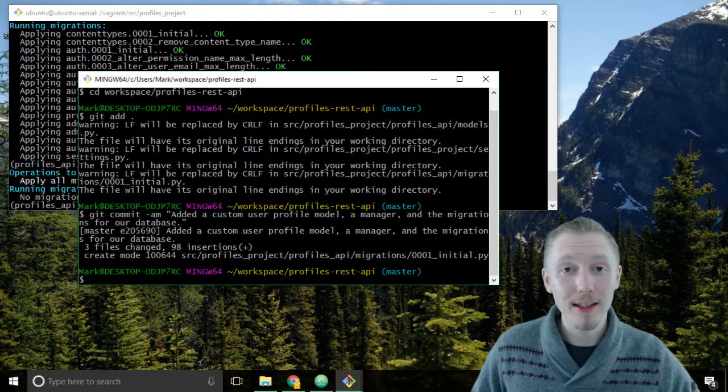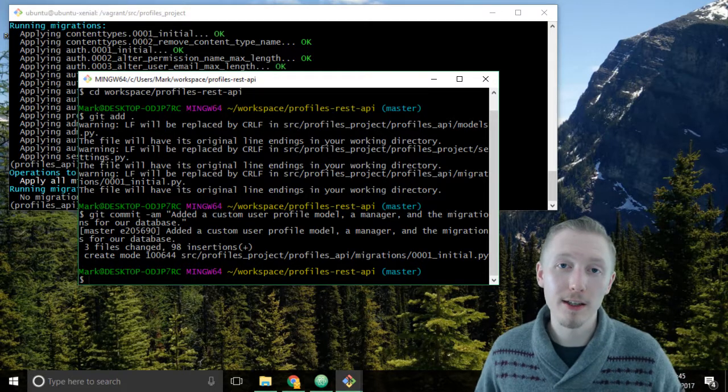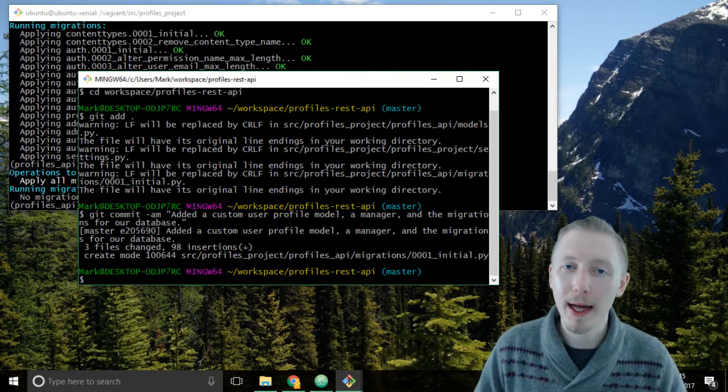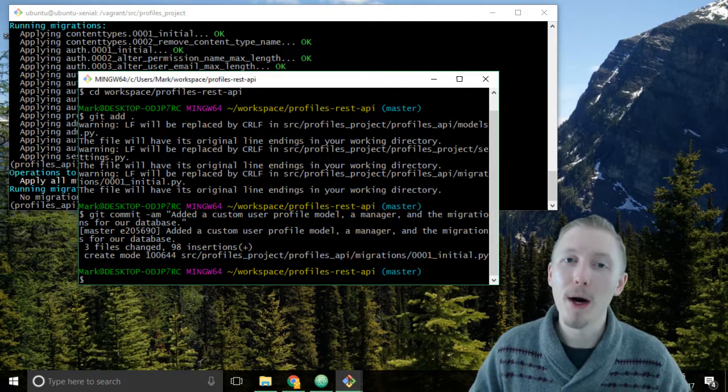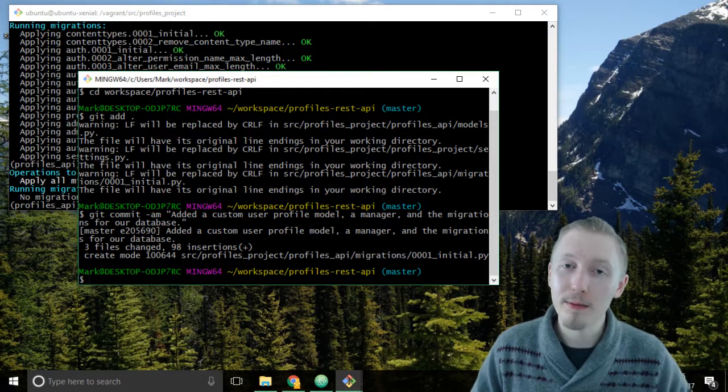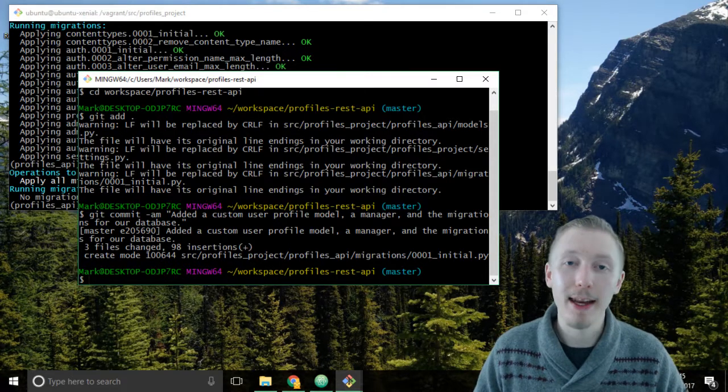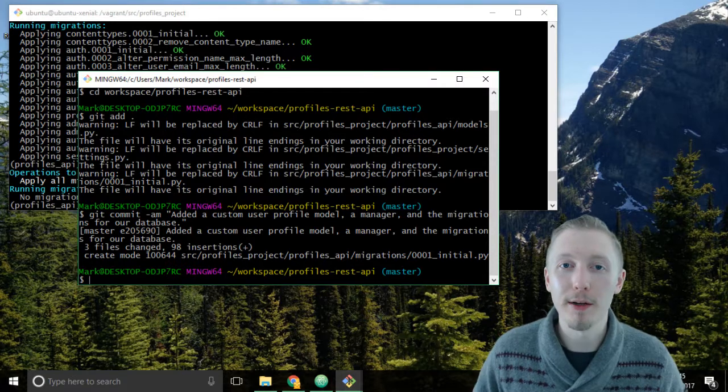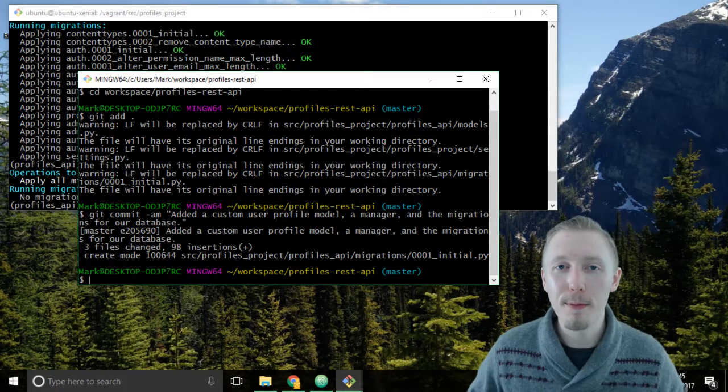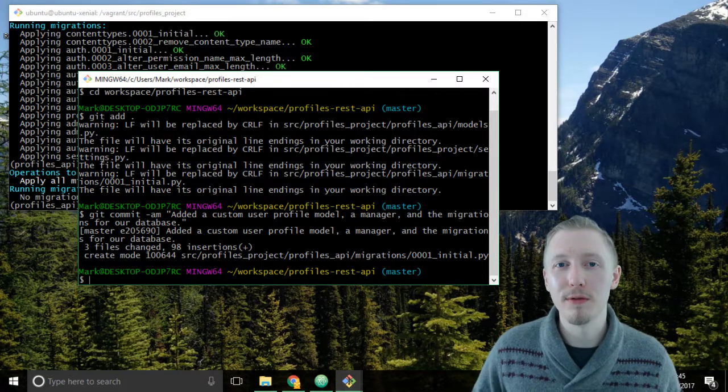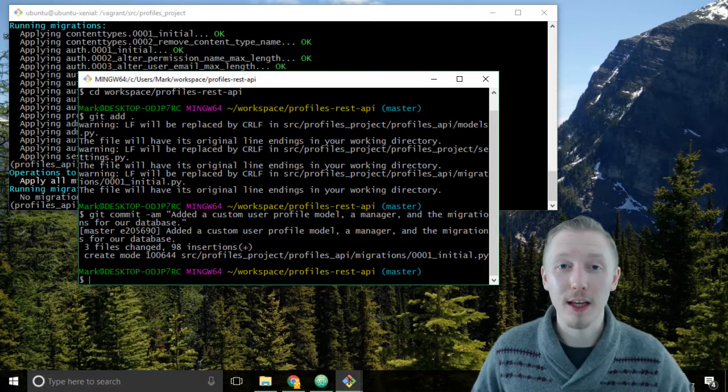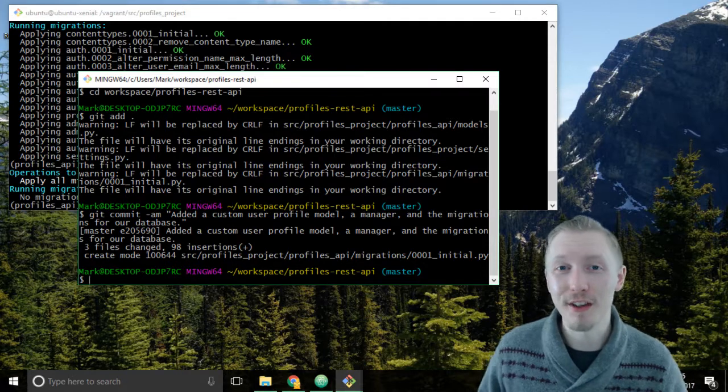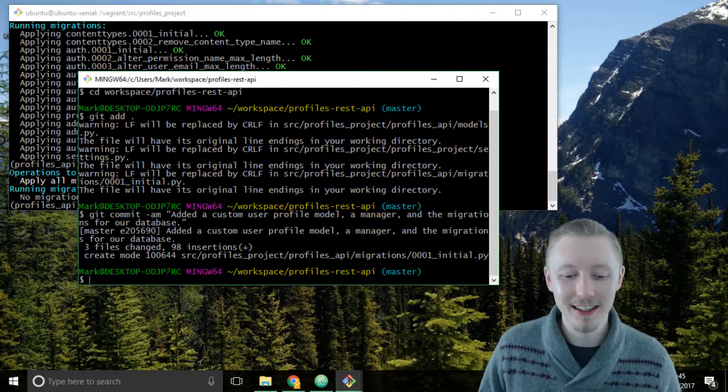That's how you create a custom user model, custom user manager, and migrate migrations in the Django system and that's how you apply the migration to the database. I hope you found this video useful. Thank you so much for watching and I'll see you in the next lesson.